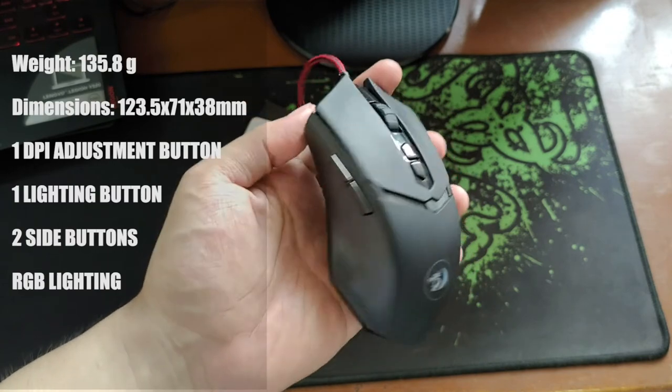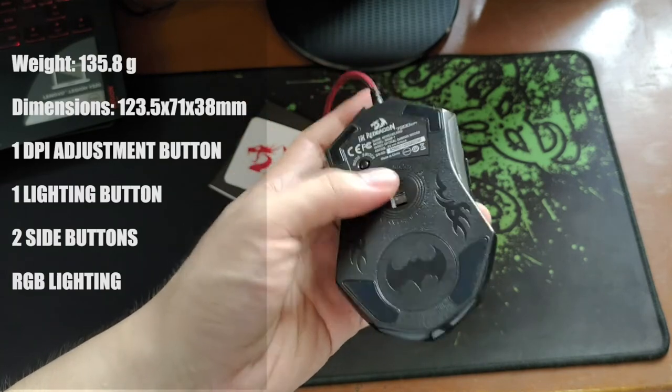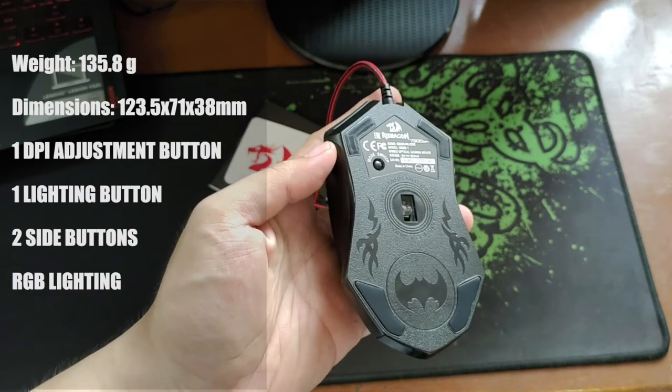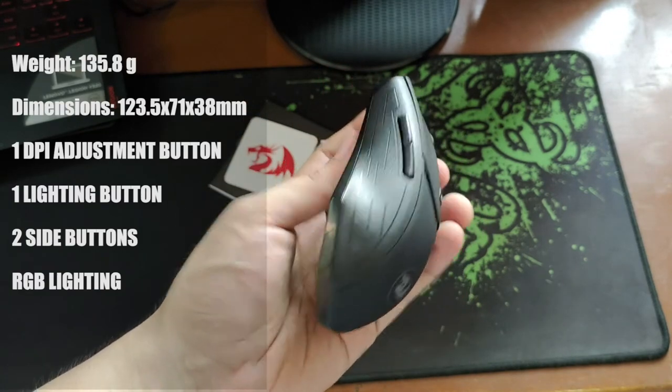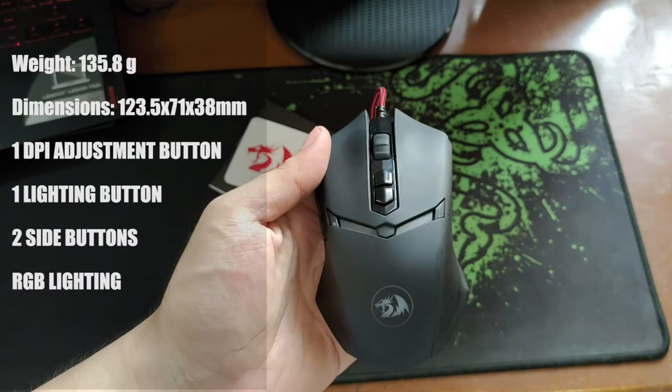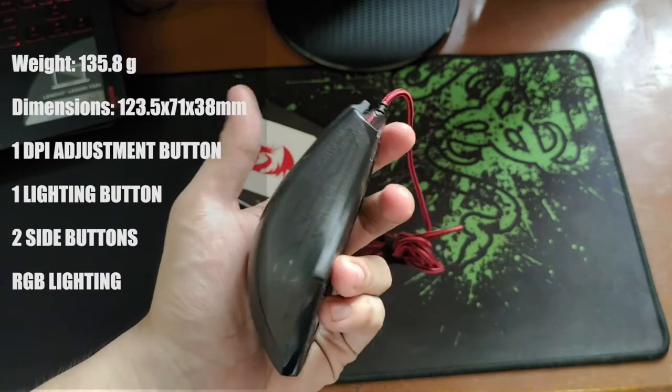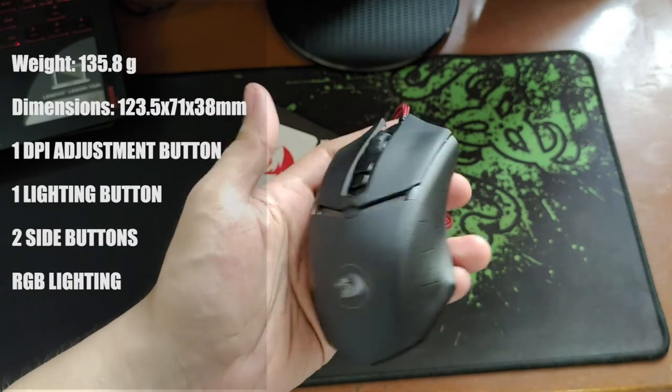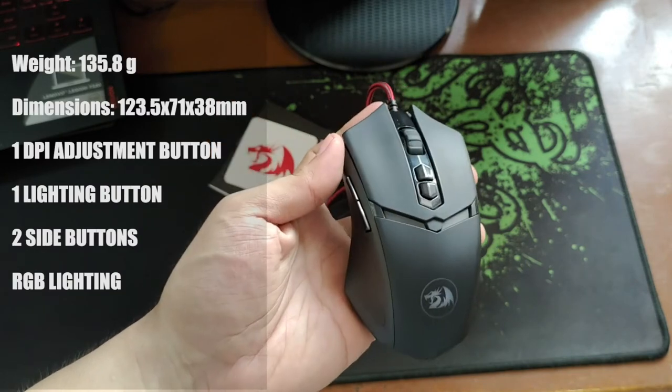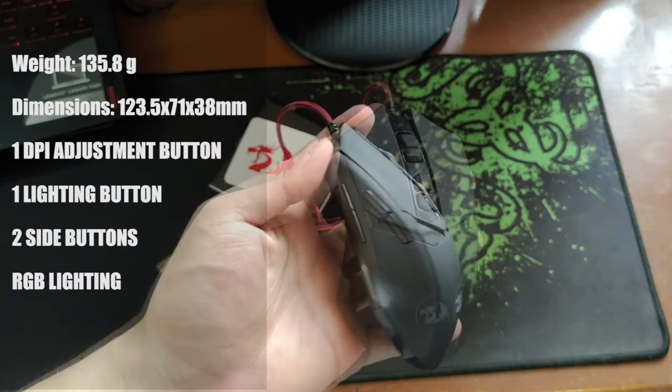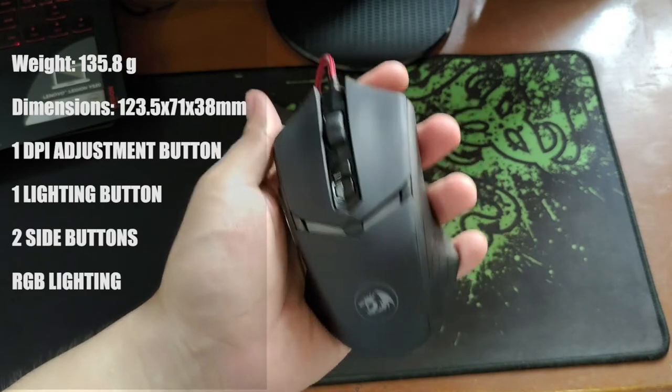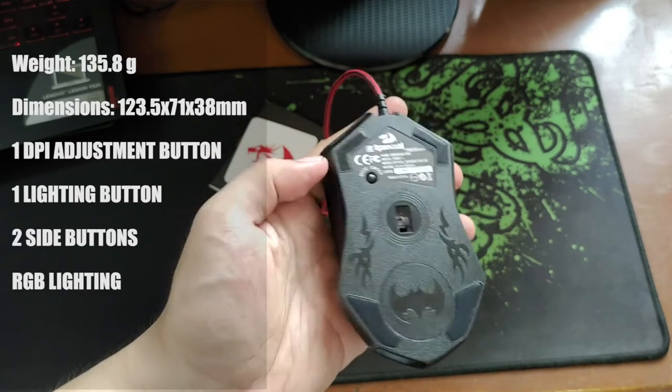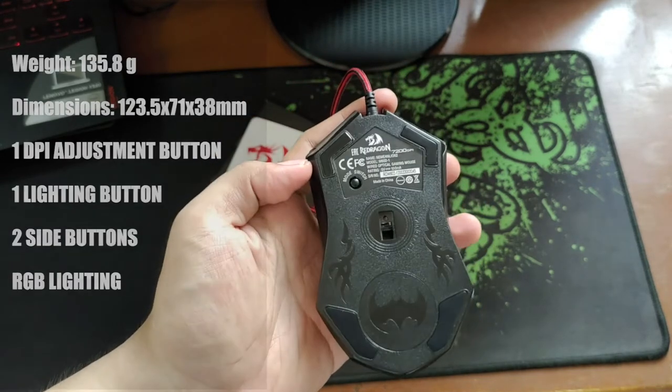The Deathadder Chroma 2 weighs about 135.8 grams. Its dimension is 123.5 by 71 by 38. It has one DPI adjusting button, one lighting switch button, and two side buttons.